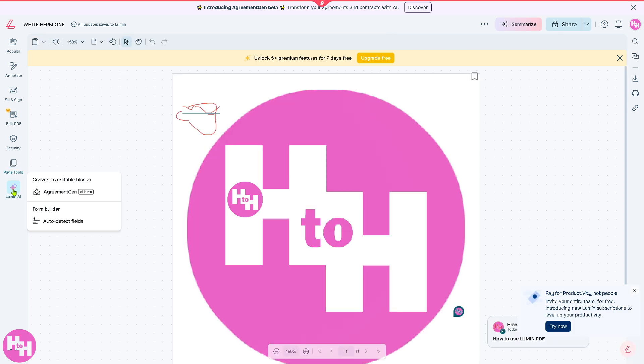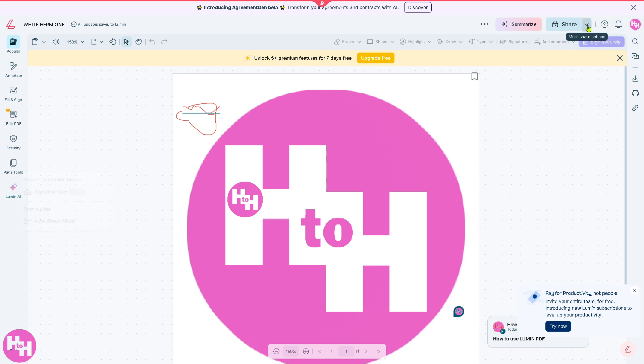And then there's the Lumen AI. The Lumen AI gives you options - for example if you want to convert to editable blocks, agreement gen AI beta, or auto detect fields depending on your preferences.